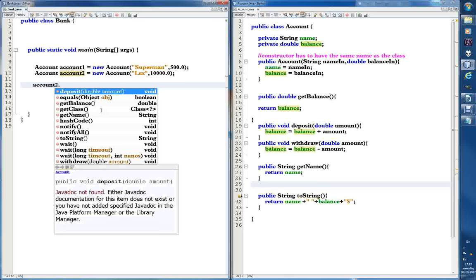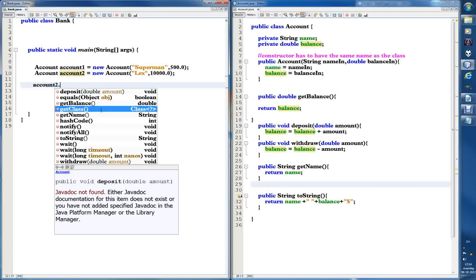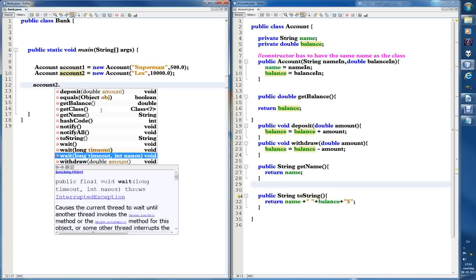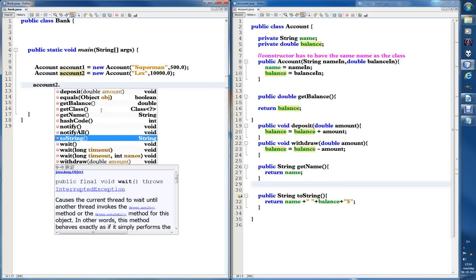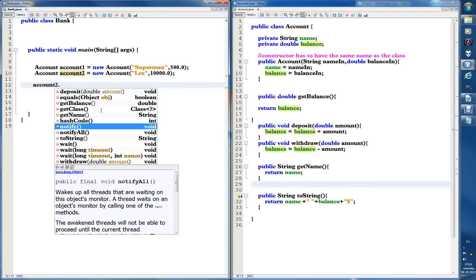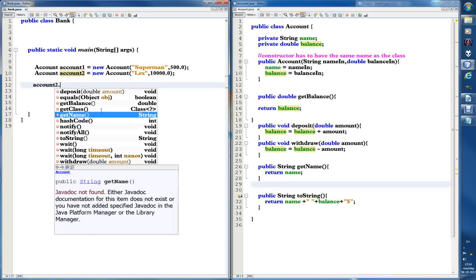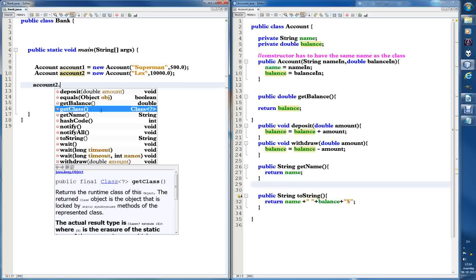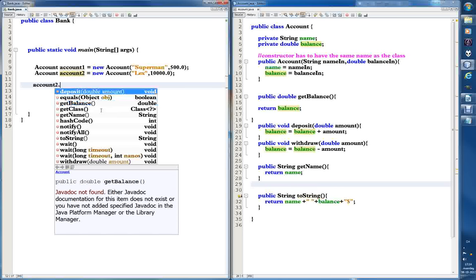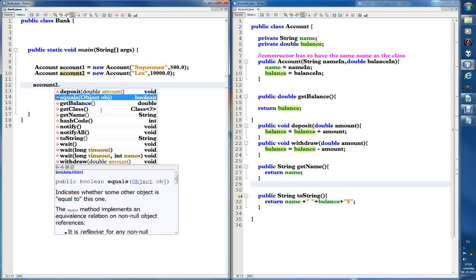After pressing dot, the computer, clever as it is, suggests what we can do. It shows some of the methods we created. Java is a huge program, so there are some things I don't know yet. But among the methods we created ourselves are getBalance, deposit, and withdraw — and withdraw is the one we're going to use.